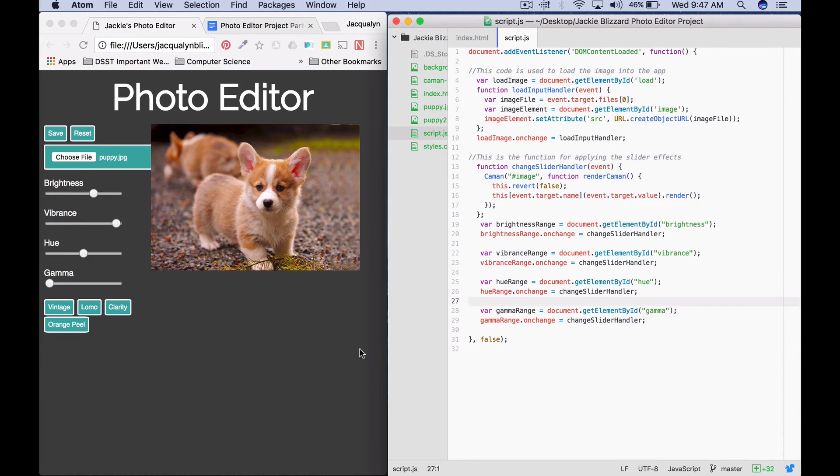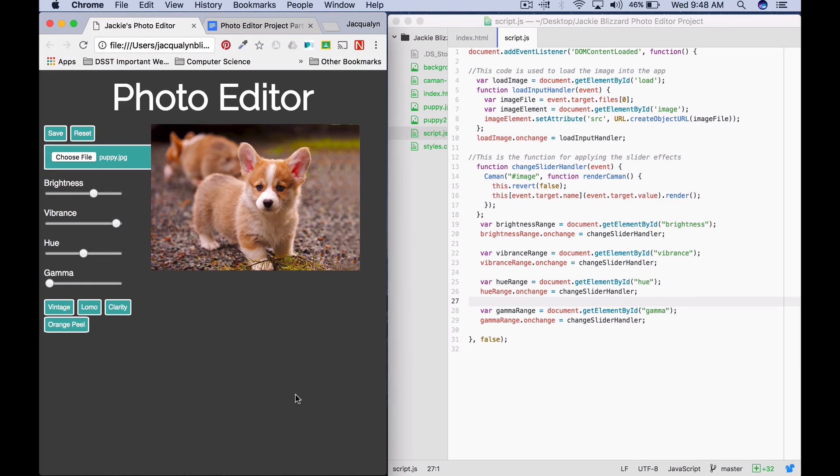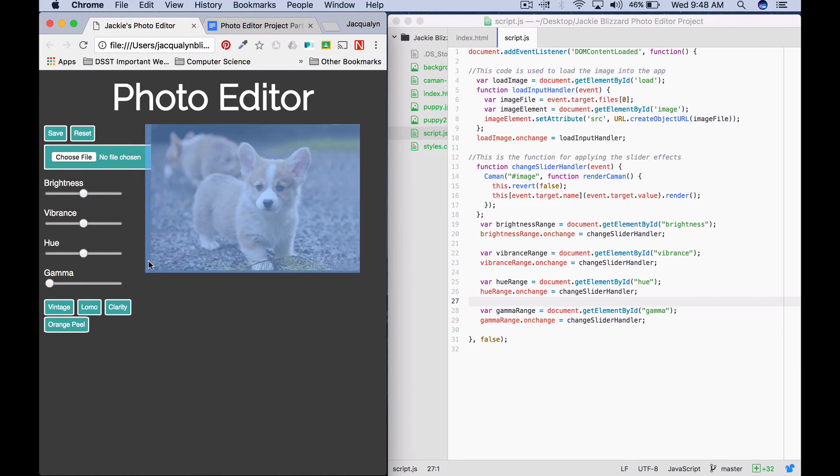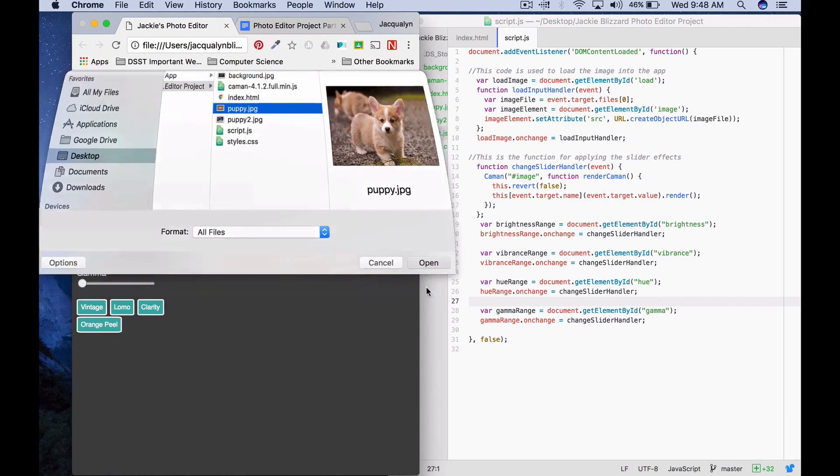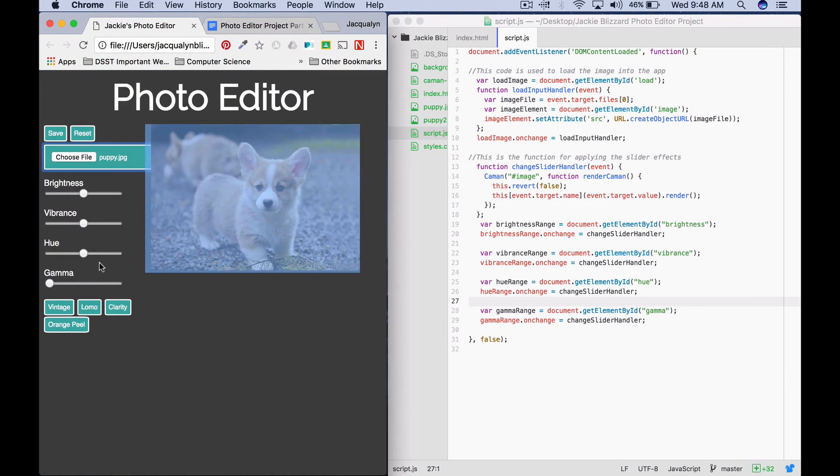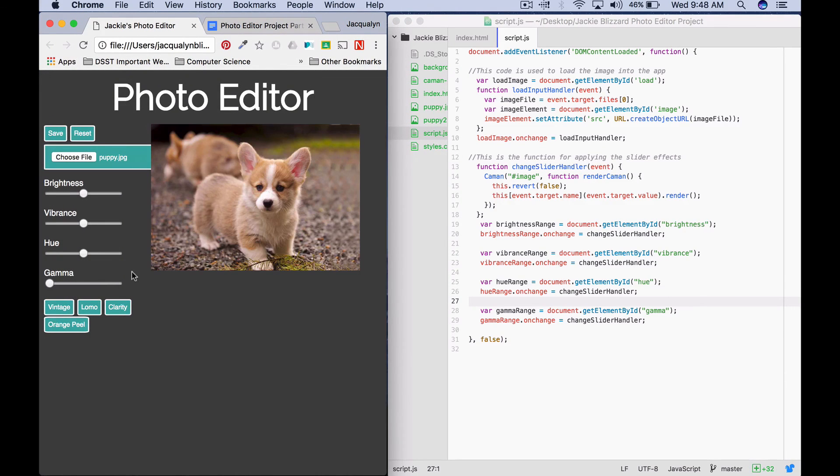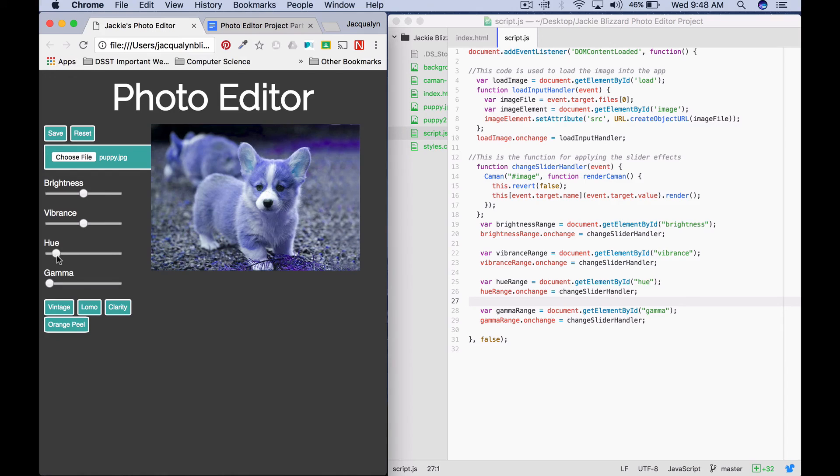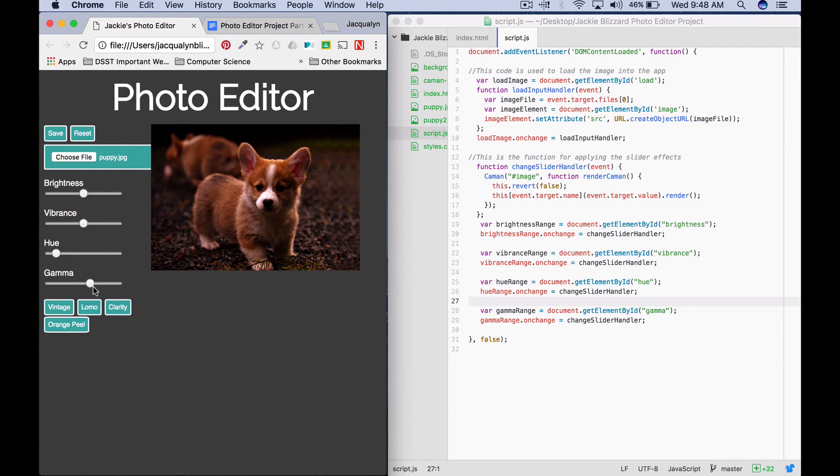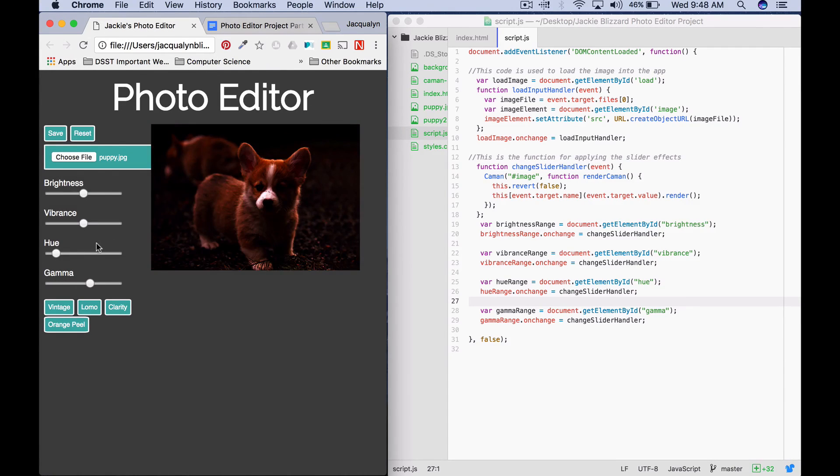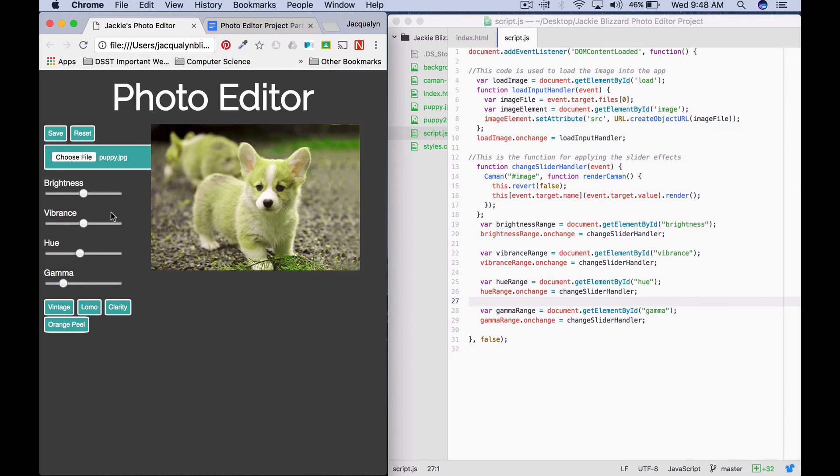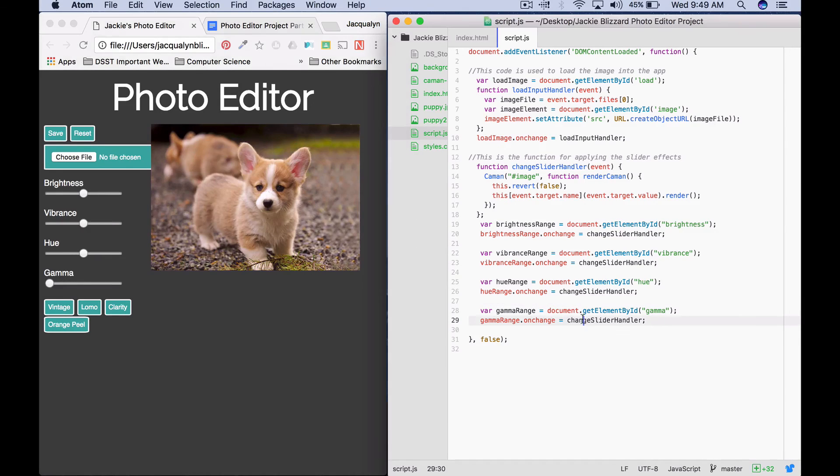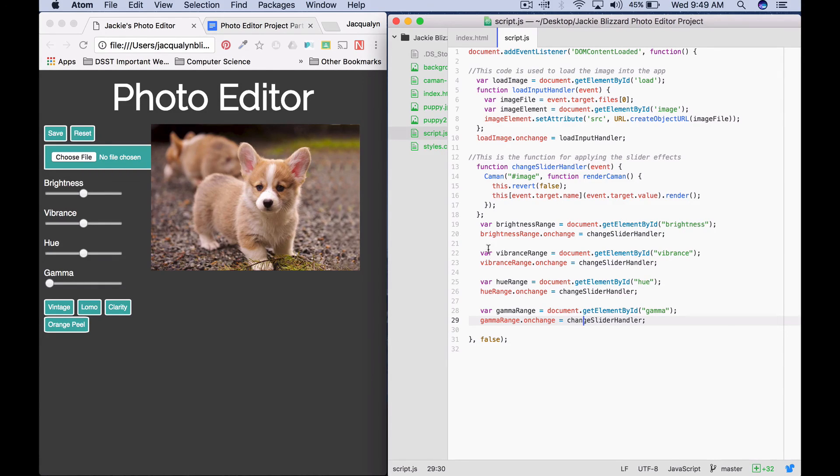Once you've added all of your sliders, go ahead and save your work. Refresh your page, choose our file. Now we can see if our sliders work. We can see that hue is working. Gamma works. When I move the gamma slider, it does take off the hue one. And that is part 5. See you back here for part 6 where we'll learn how to write all these lines of code more efficiently.